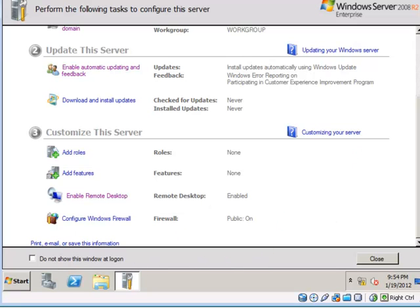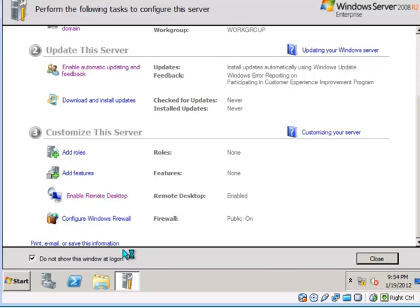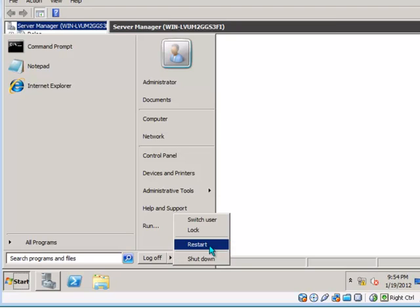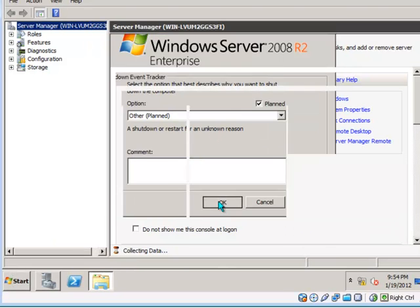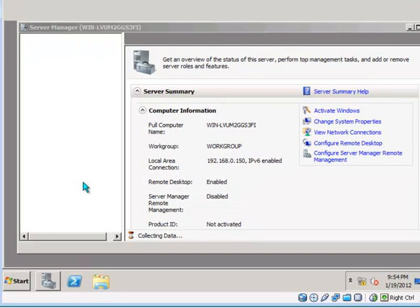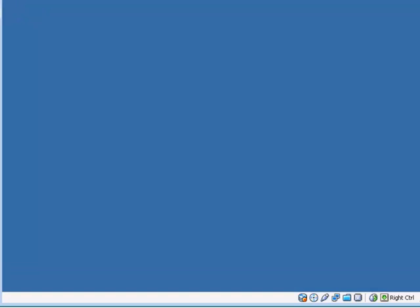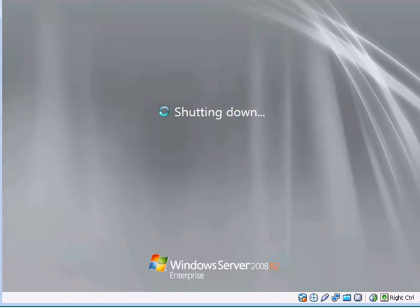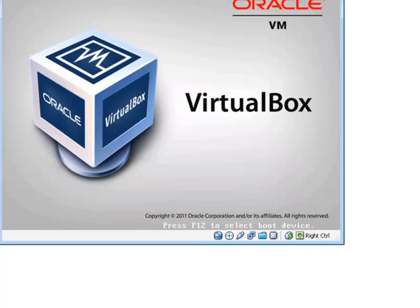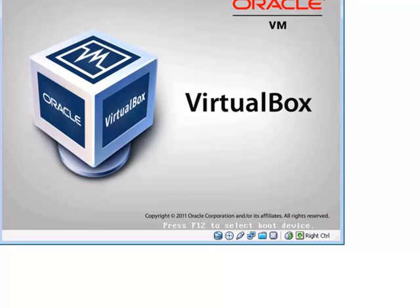Now there is nothing else there that I need to configure so I do not want to see this screen again. We will close it off and go ahead and restart the server. So let your server restart and when it comes back up you can log on and at that point you can continue on to the next lesson.